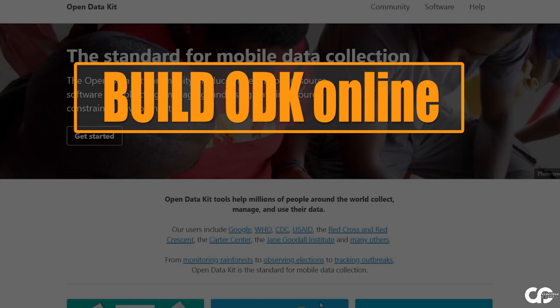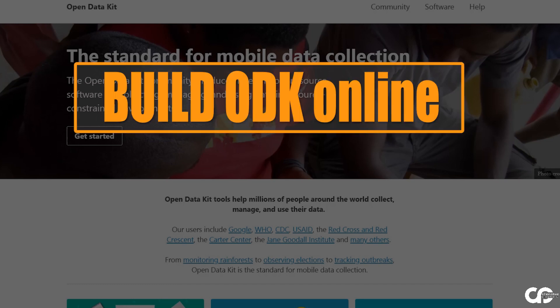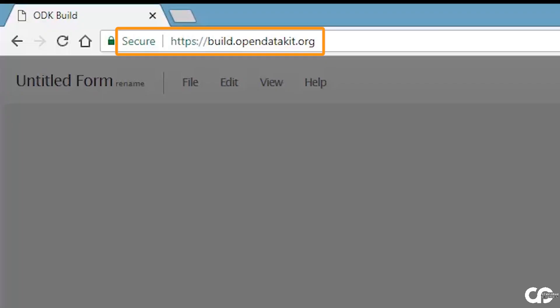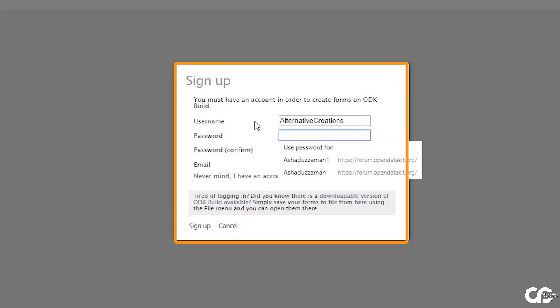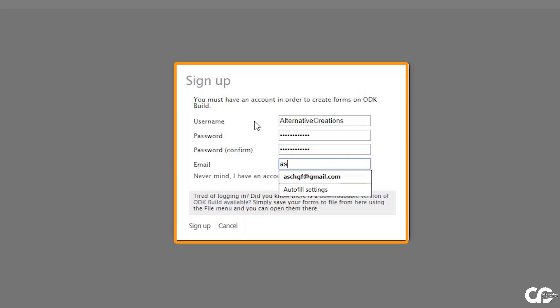I am Mahmoud Ashadudjaman, Geographic Information System Practitioner. Build ODK Online — that means build your form on build.opendatakit.org. You have to sign up with your Gmail, your chosen password and username, then sign up.